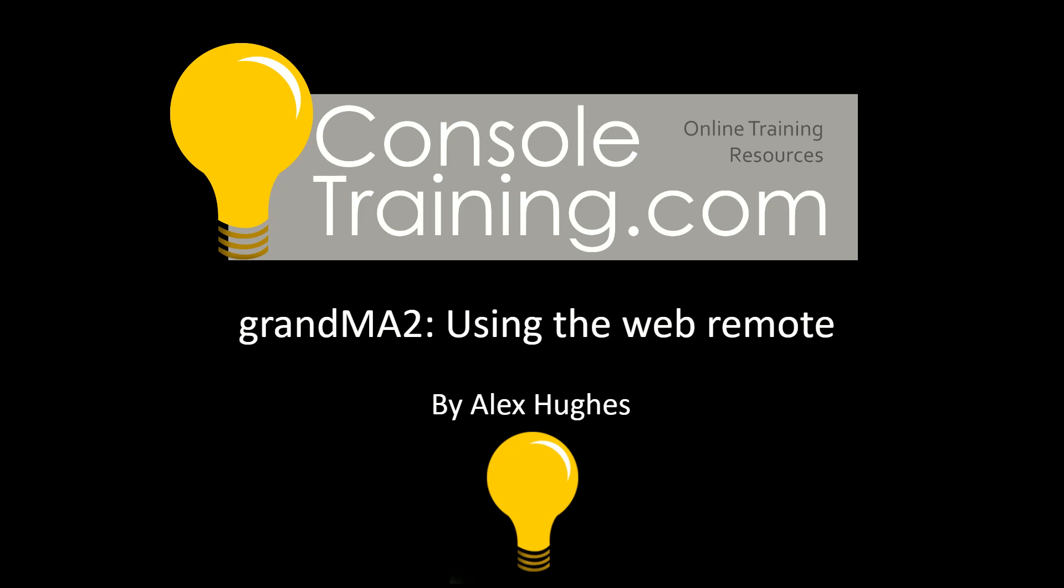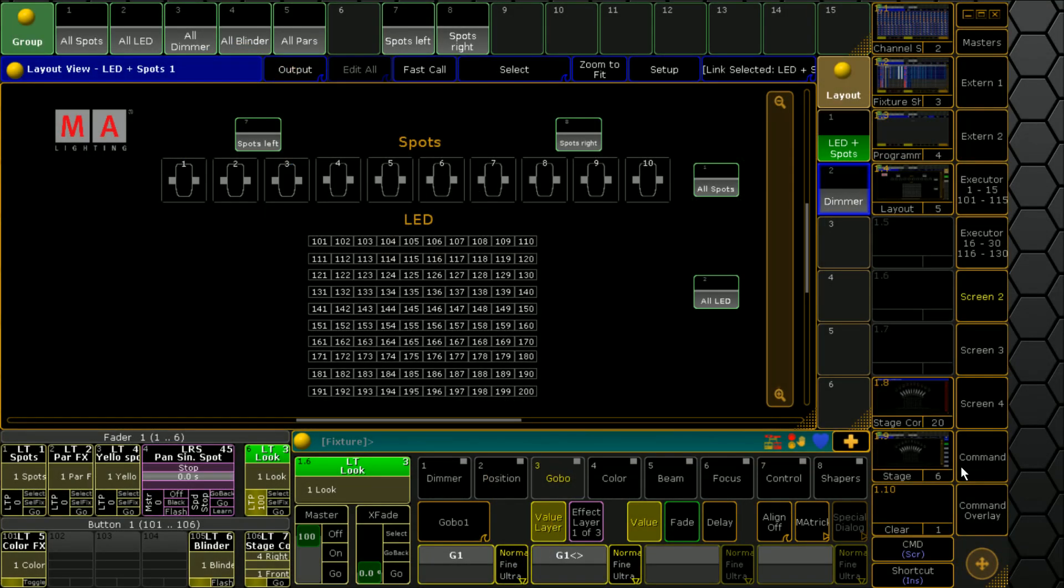We're going to jump into our MA on PC session here. We're just running the demo, dimmer and more show file today because that's all we require.